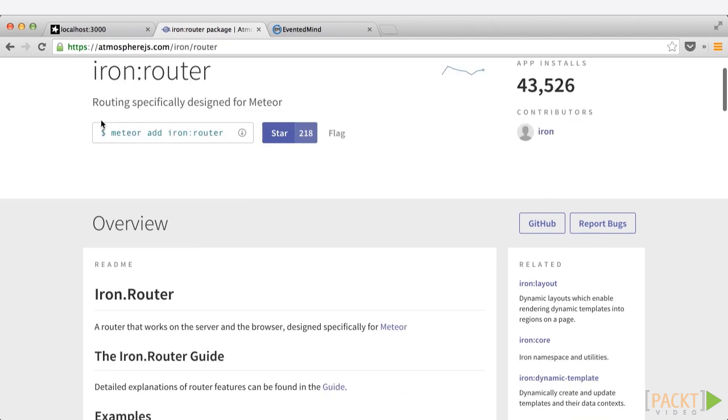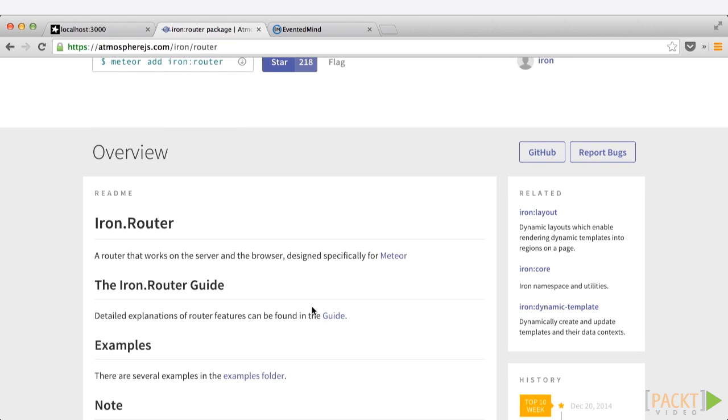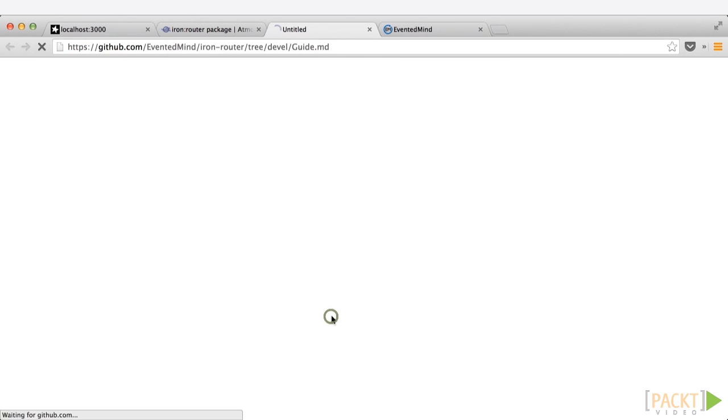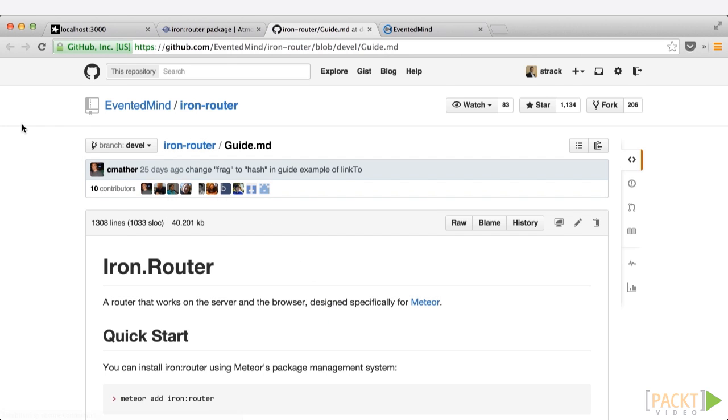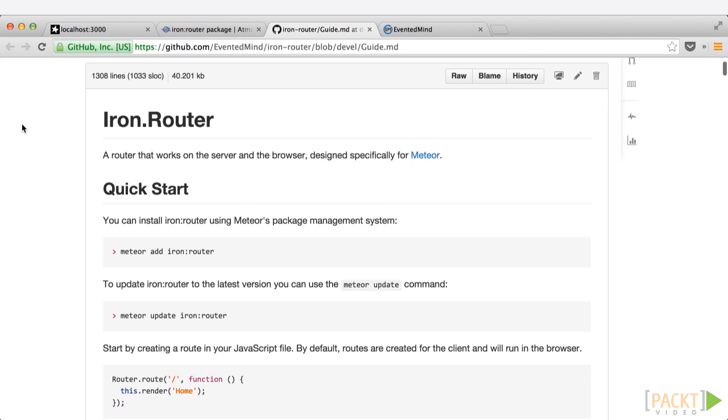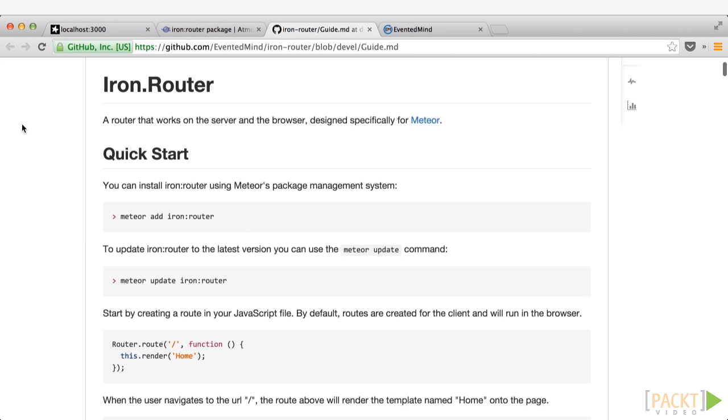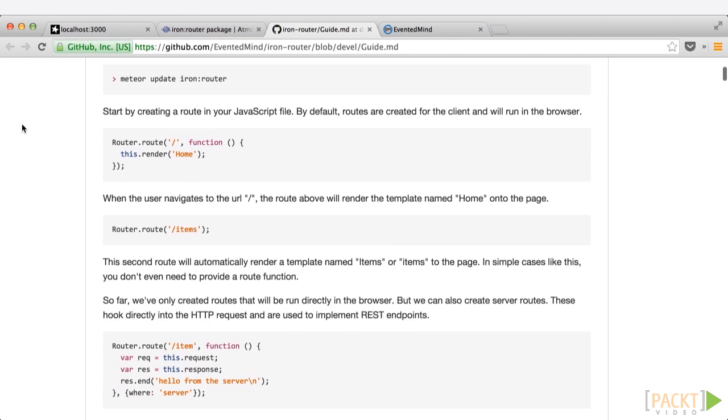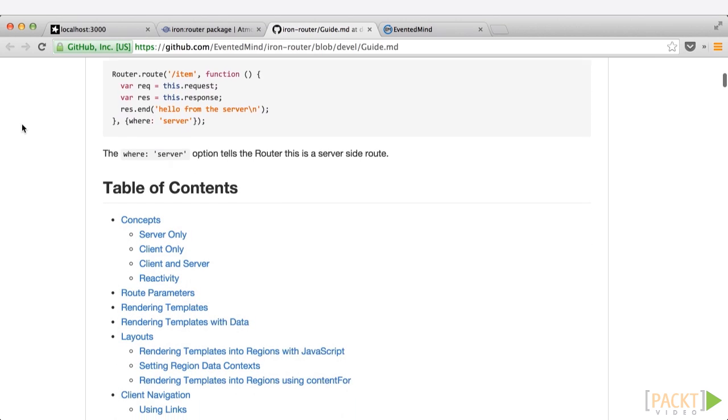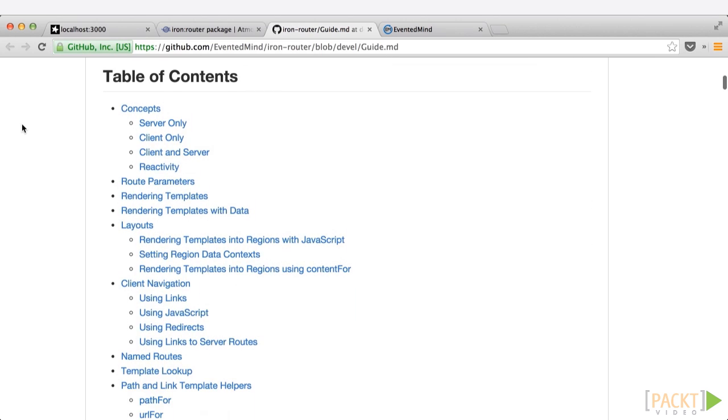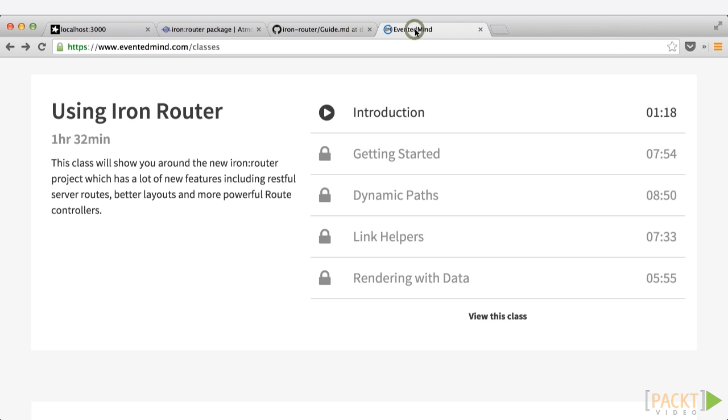In the overview, you'll be able to see different resources that are available, including and especially the IronRouter guide that Chris has made available here. This will take you through a quick start to get up and running very quickly, and we'll cover in the table of contents all the different concepts of server and client side, the routing parameters, layouts, how it interacts specifically with Blaze, and everything that you need to know in order to get up and running very quickly.